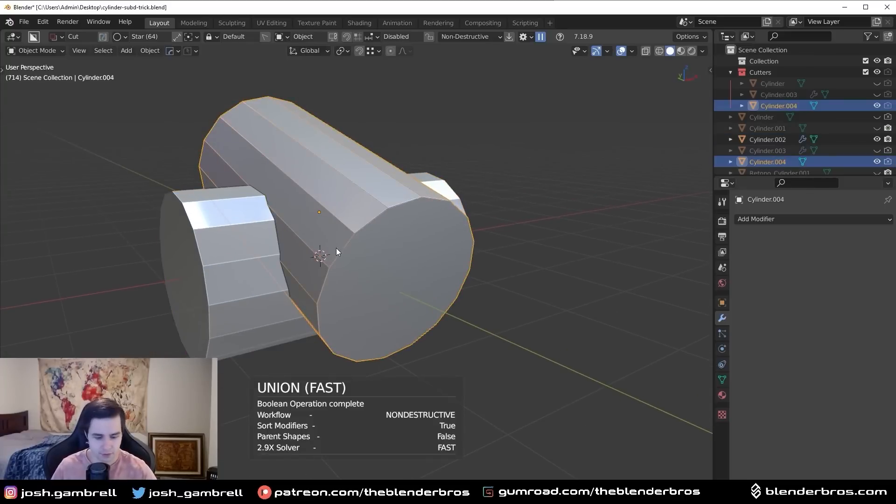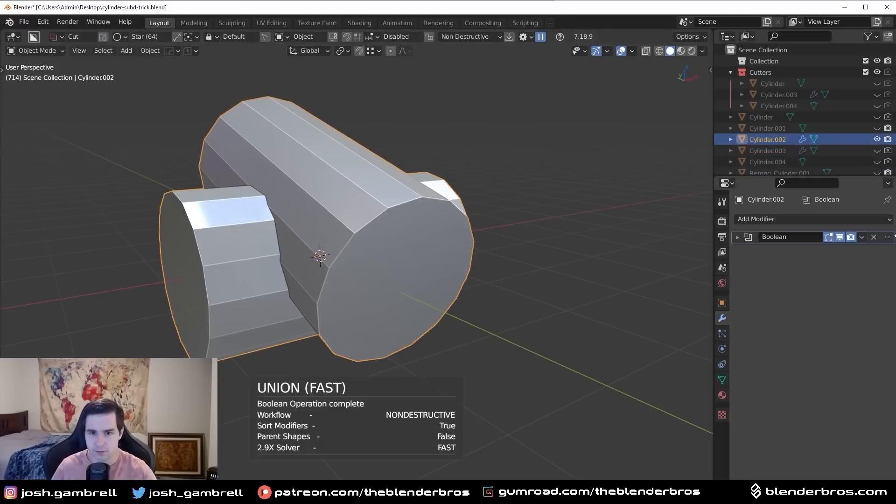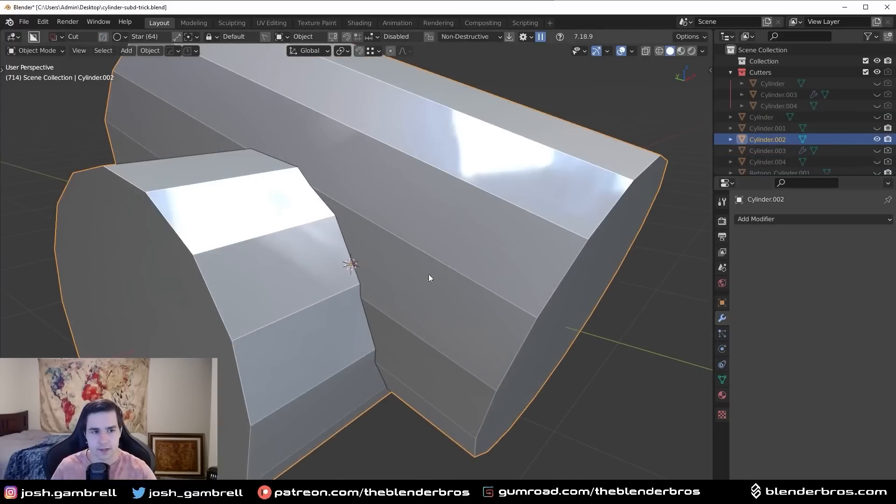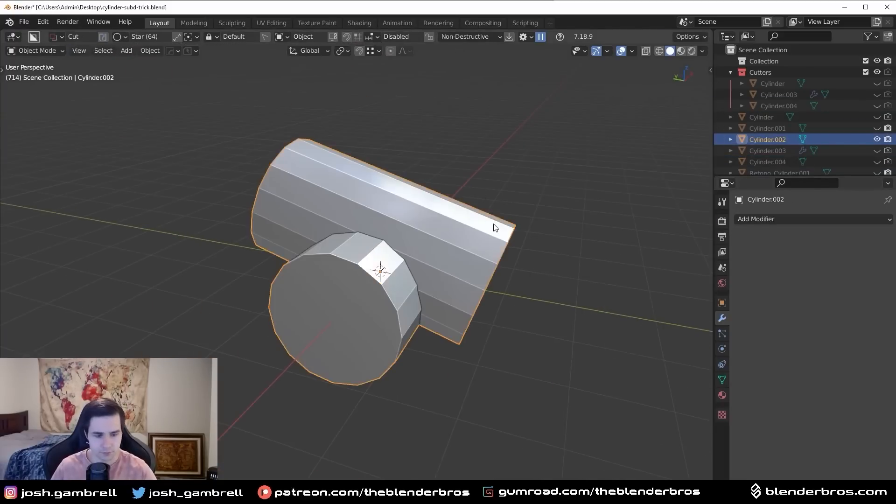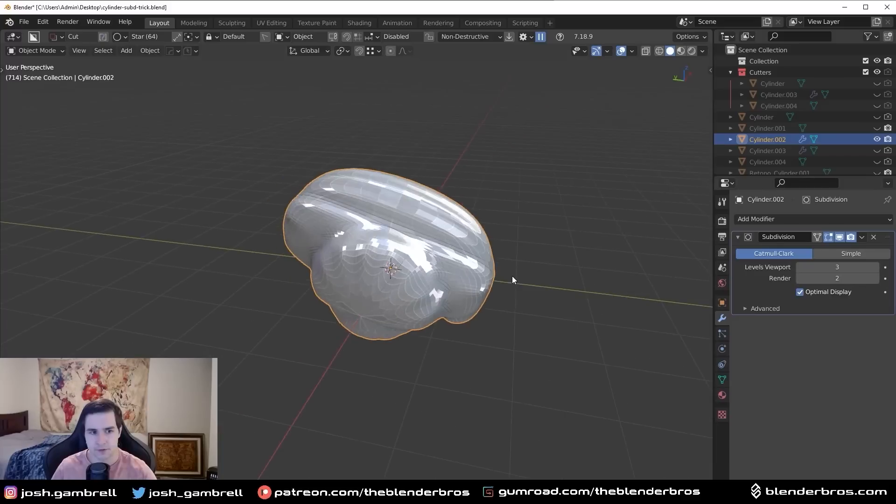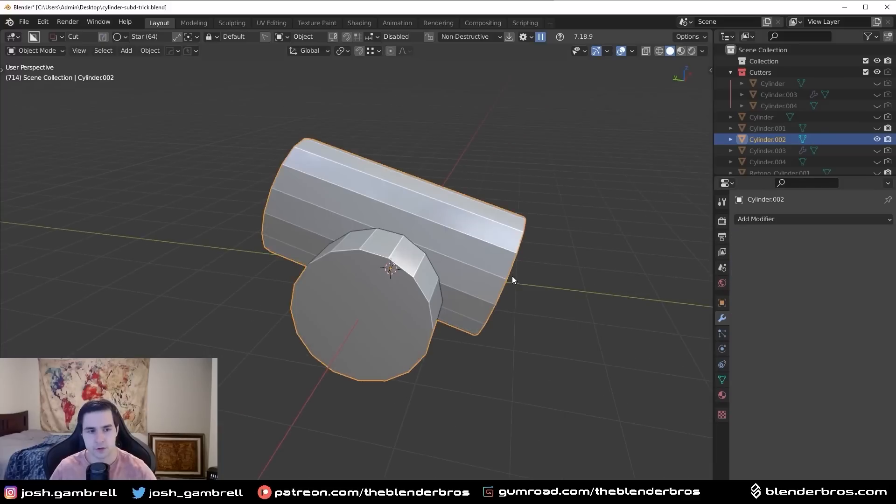So we just come in and run a union boolean, and then apply it. And obviously in order to run a sub-D on this, we'd have to retopologize it into quads.